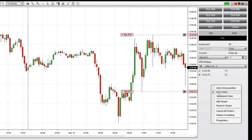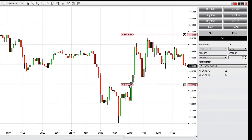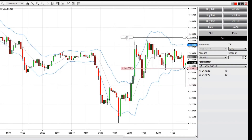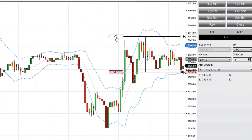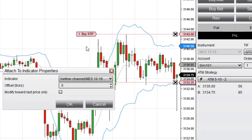With NinjaTrader's flexible order entry interfaces, these orders can be adjusted as long as they remain active by clicking on the order, moving the cursor to a new price level, and clicking once more. You can even attach your OCO orders to indicator values for a more dynamic breakout strategy.